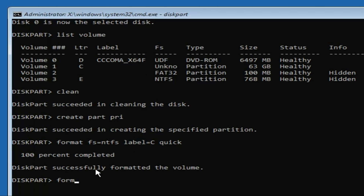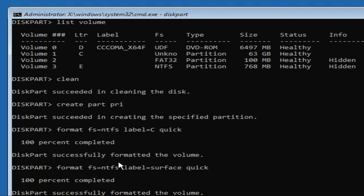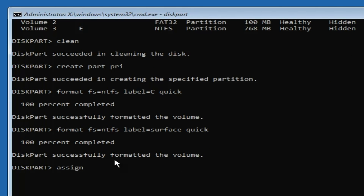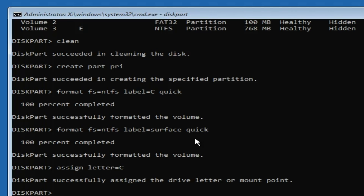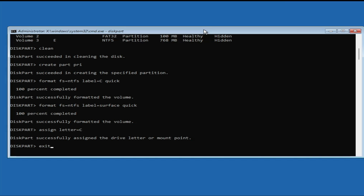Once the first format completes, type the next command: 'format fs=ntfs label=Surface quick' and hit Enter. The last command is 'assign letter=C' — again using your actual drive letter — and hit Enter. Your disk is now completely formatted. When you exit, the computer will not boot because there is no Windows installed, so now you will have to install Windows again using your bootable USB. Type 'exit' and hit Enter.